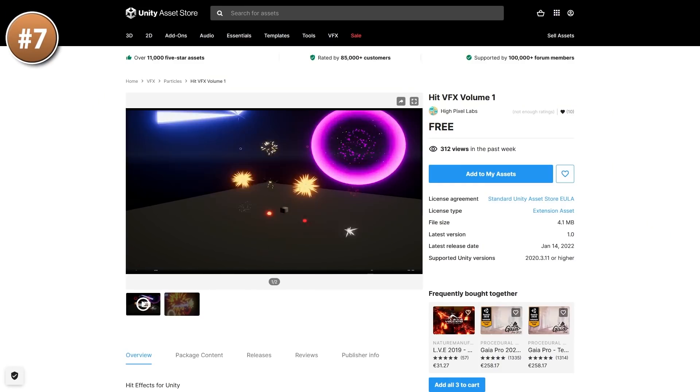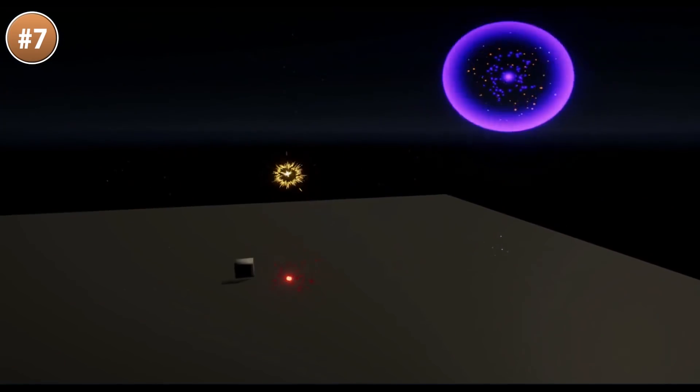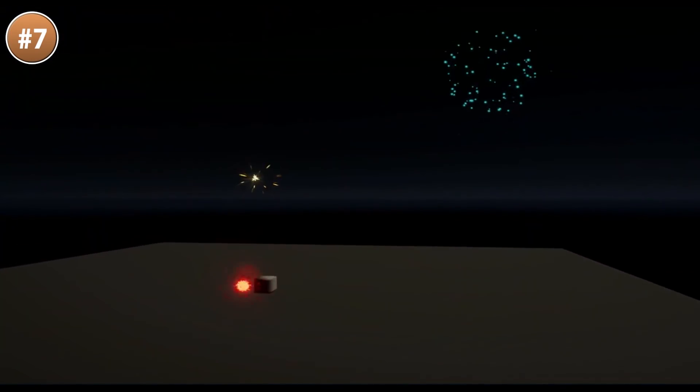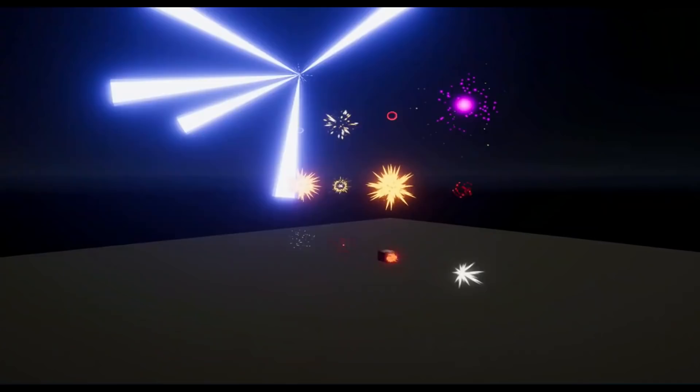If you need some hit particle effects, check out this one. There's quite a bunch of variety and lots of colors — you have hits, explosions, and slashes.